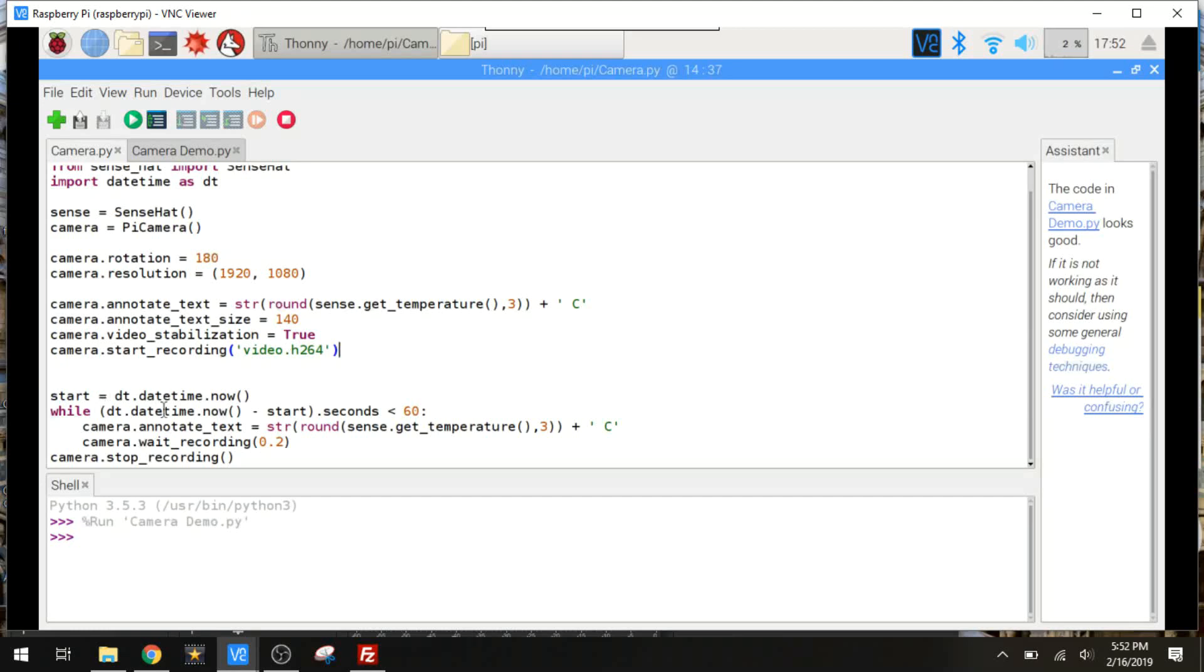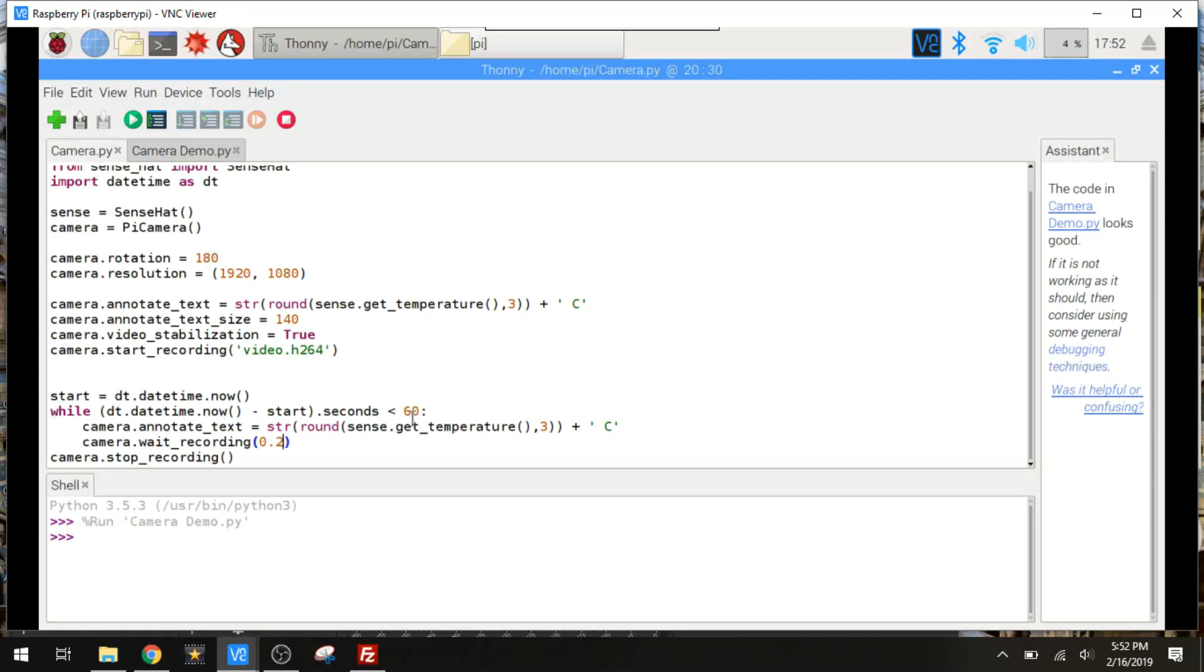And then it's going to, after it starts recording, update the temperature right here. We're going to annotate and update the temperature with the camera dot weight recording function. It's going to update every quarter of a second. And that's going to run for 60 seconds over here. And when it's done with 60 seconds, it's going to stop recording right here.